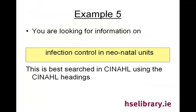This search was previously demonstrated in lesson 2 by combining two CINAHL subject headings. It is also possible to use the search history facility to combine searches.